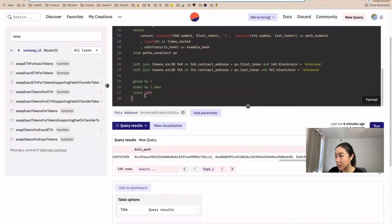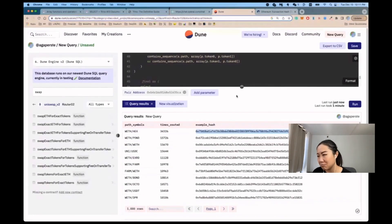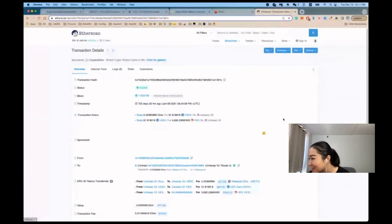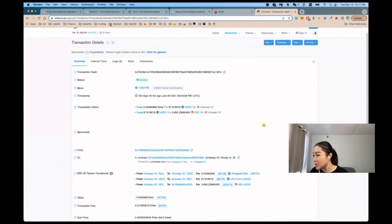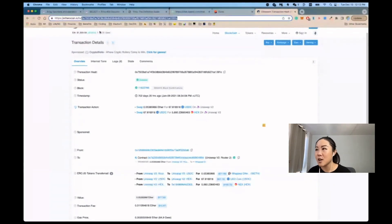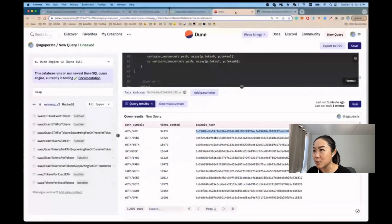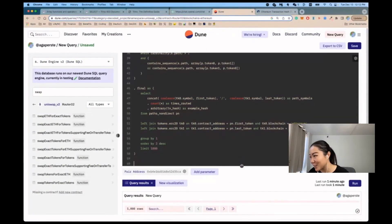Running the query, we can see the most popular pair routing through USDC/wrapped ETH is wrapped ETH and HEX, routed over 34,000 times. We take the example hash, go to Etherscan, and confirm: wrapped ETH → USDC → HEX. Now we'll show how to skip manually going to Etherscan — by composing the Etherscan URL directly, concatenating the base URL with '/tx/' and the sample transaction hash, so you can click directly.